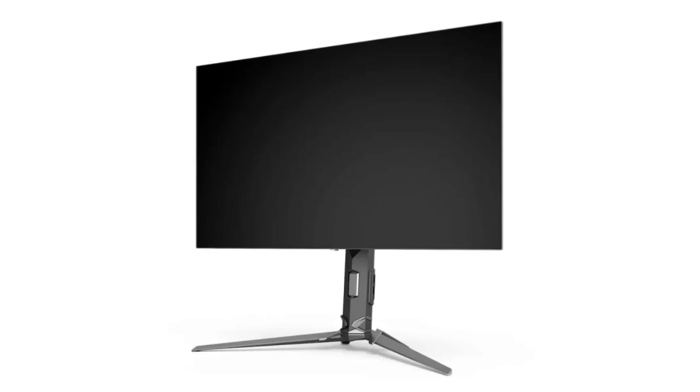The second monitor is the largest of the three, with a 34-inch curved panel with a high resolution. It also has a 240Hz refresh rate and a latency of 0.03ms.